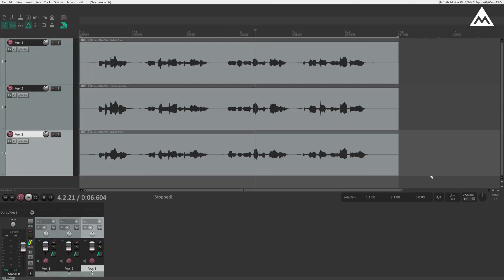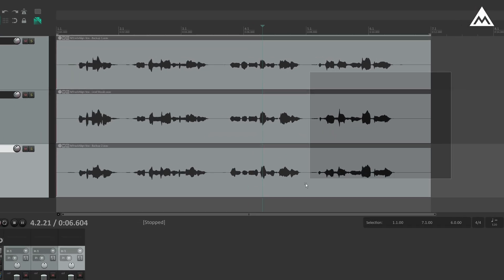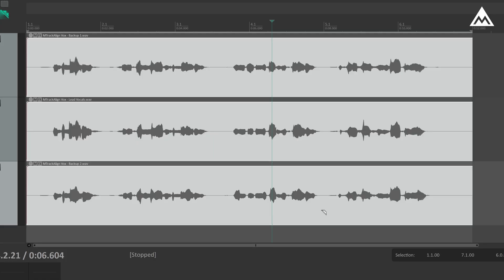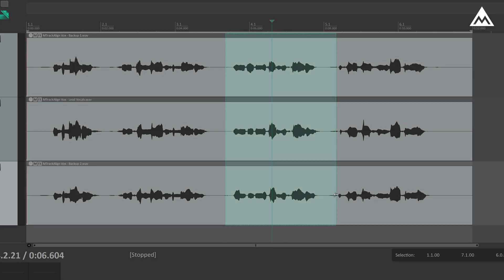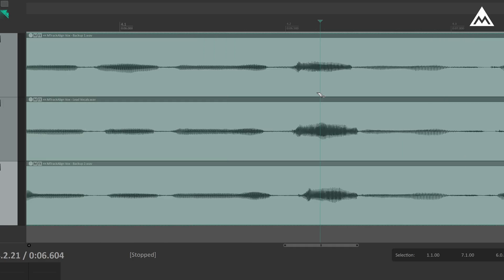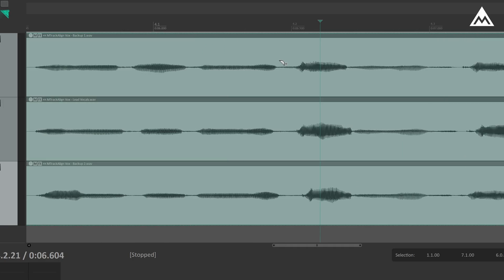Alright, we're now in Reaper, and as you can see, we have three tracks here. Each one is a unique take of the same vocal line from a song. If we zoom in, you'll notice slight differences in timing between them. Also, there are amplitude variations.